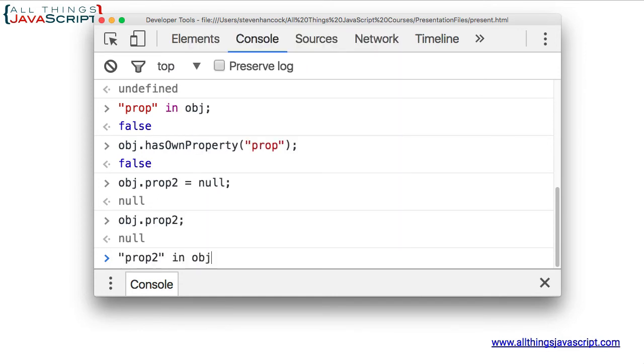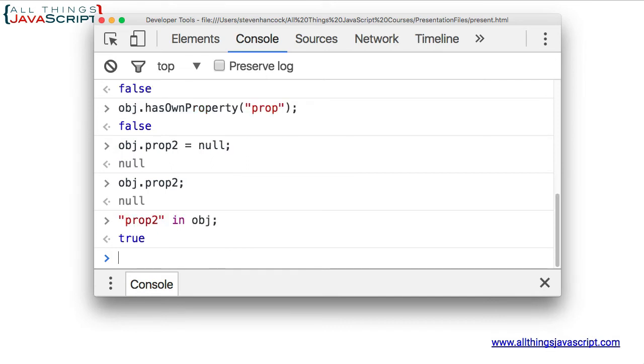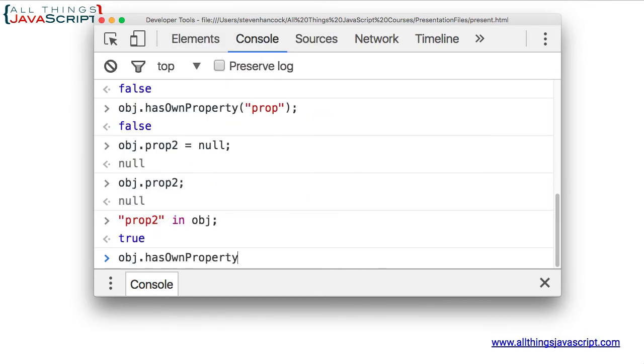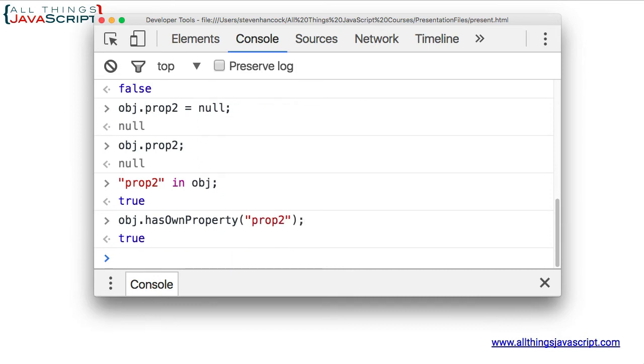Using in, it comes back with true. So, it did not completely remove the property. That's the purpose of delete. And hasOwnProperty also will return true.